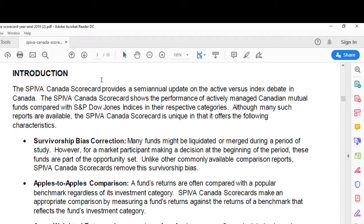Apples to apples comparison. The benchmark you choose is very important. I have a beef with Canadian equity funds because, even with the SPIVA report, Canadian equity funds typically benchmark against the S&P TSX Composite. However, it's hard to find a large cap Canadian equity fund that doesn't have at least a small portion of its assets invested outside of Canada — and there are reasonable reasons for this.